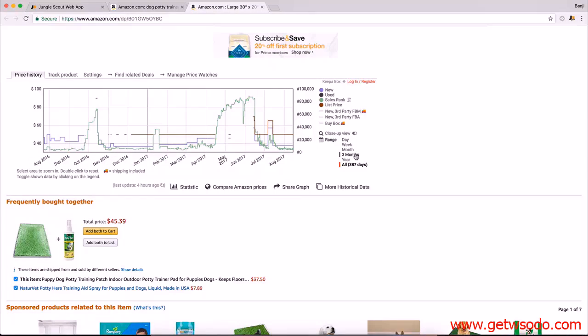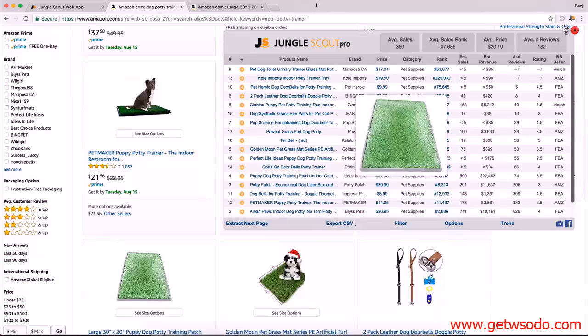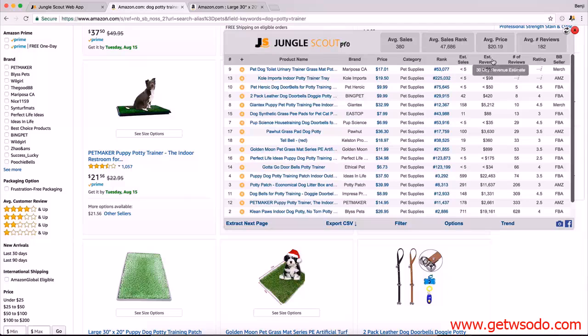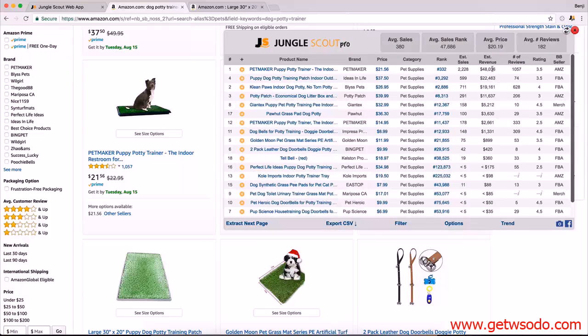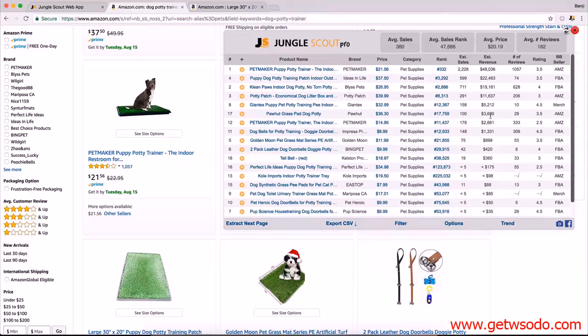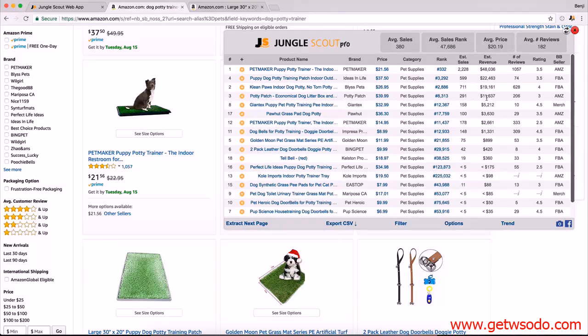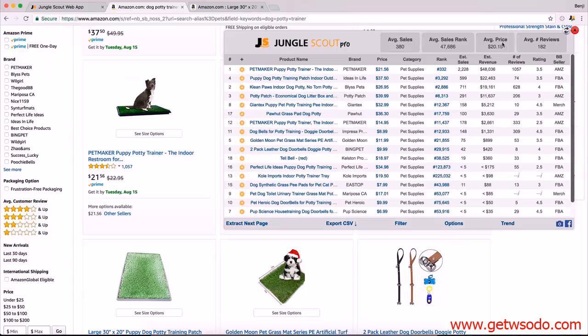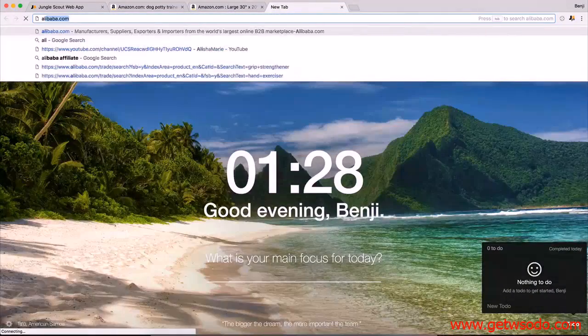This is not looking bad at all. Let's go to revenue. You definitely have more than three people above 10,000 and an additional three people. It's pretty much on in the criteria. You have 182 reviews, average price not bad, 20 bucks. You could definitely throw this into the fee calculator. What we then want to do, the next step here, is to go to Alibaba.